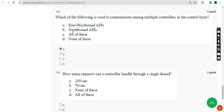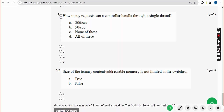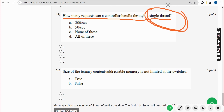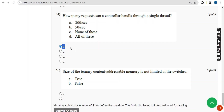Fourteenth question: how many requests can a controller handle through a single thread? The answer is option A — 200 requests per second. Mark option A.